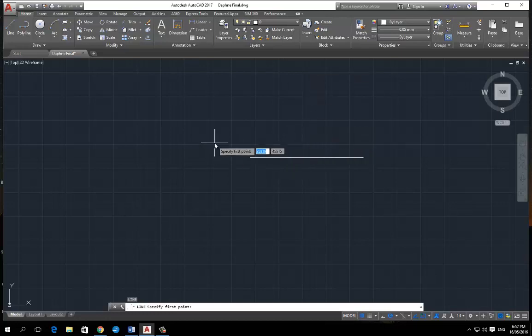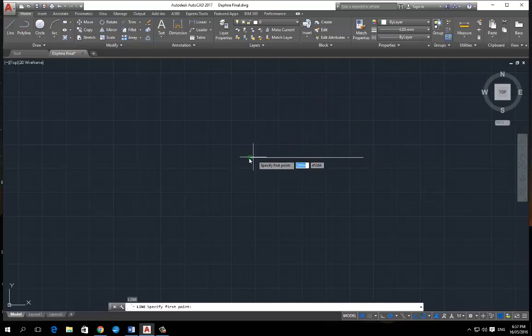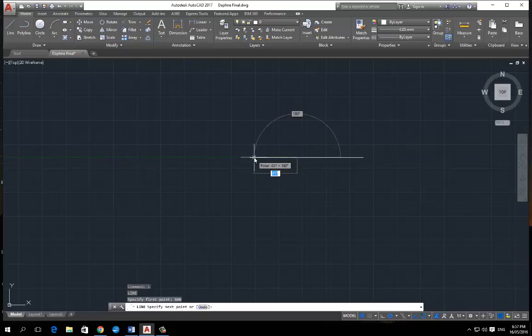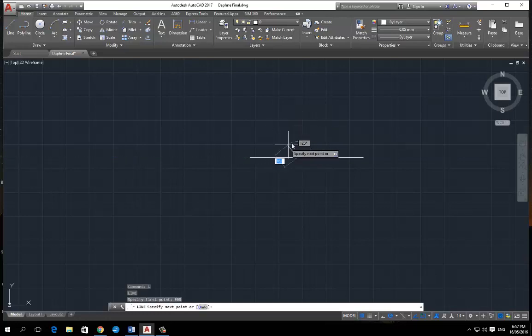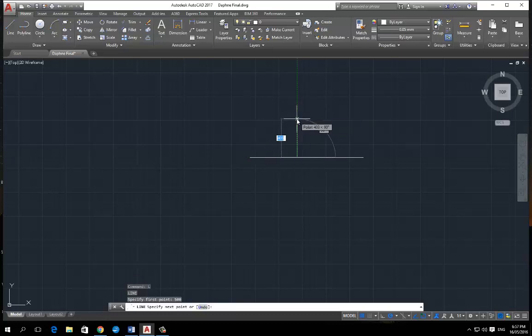So we actually hover over this point here and slowly start dragging it to the right. And see how it's got extension 43. So if you type in 500 and then enter, it actually starts you right at that 500 point. And see how the line breaks away?